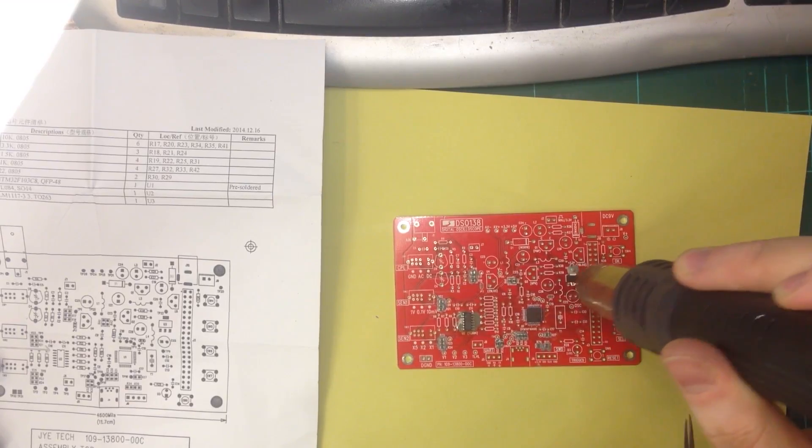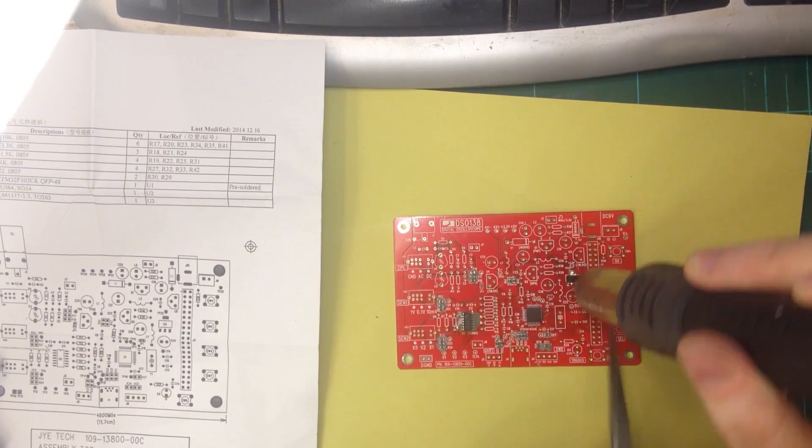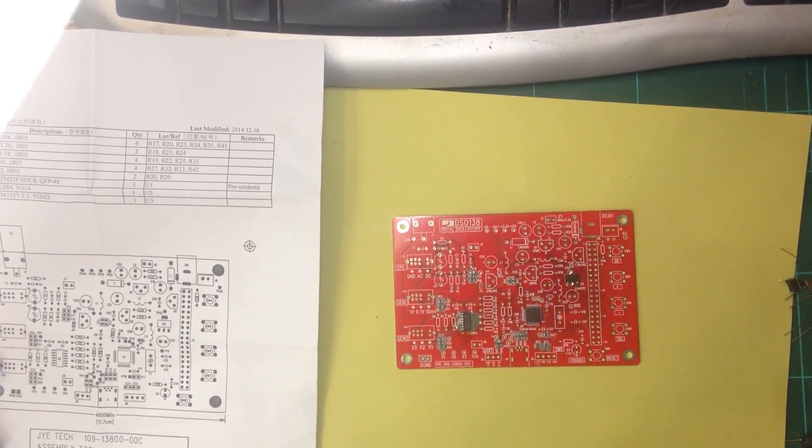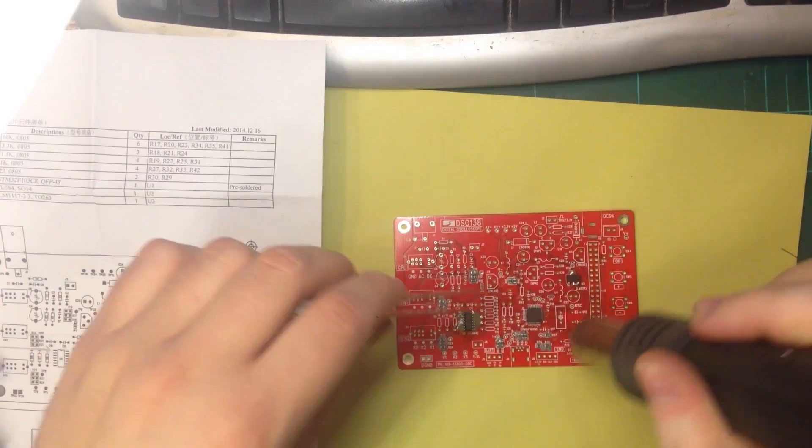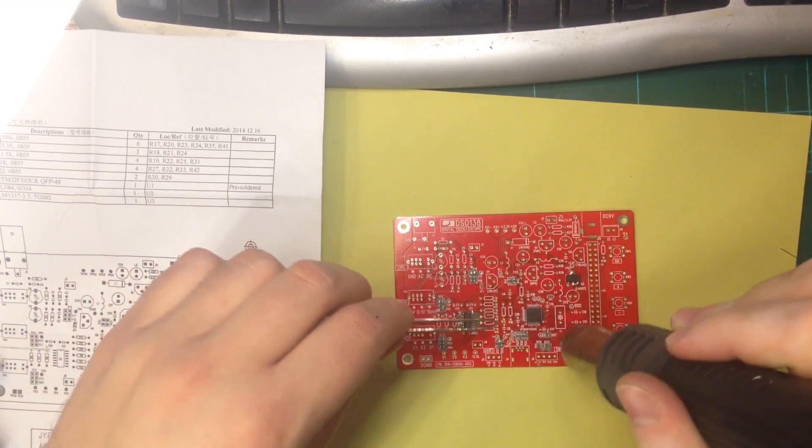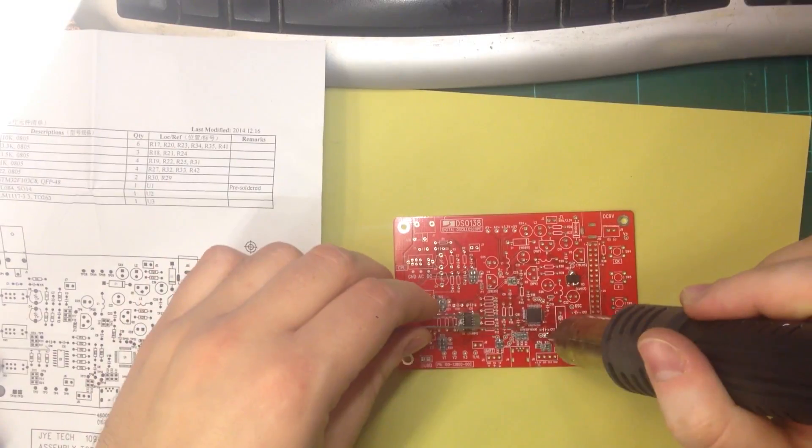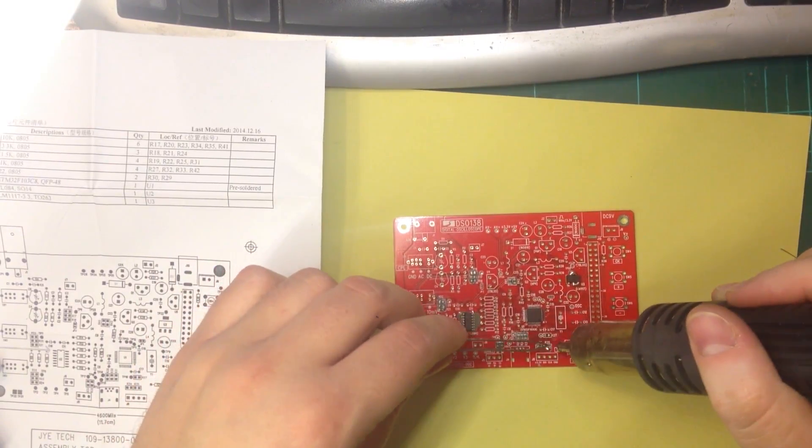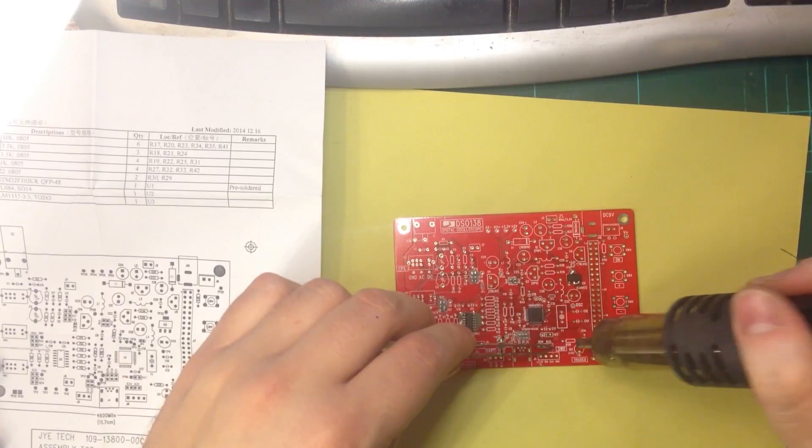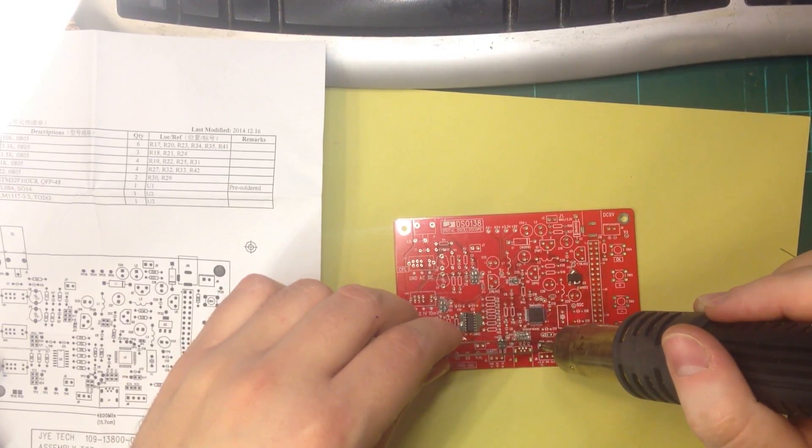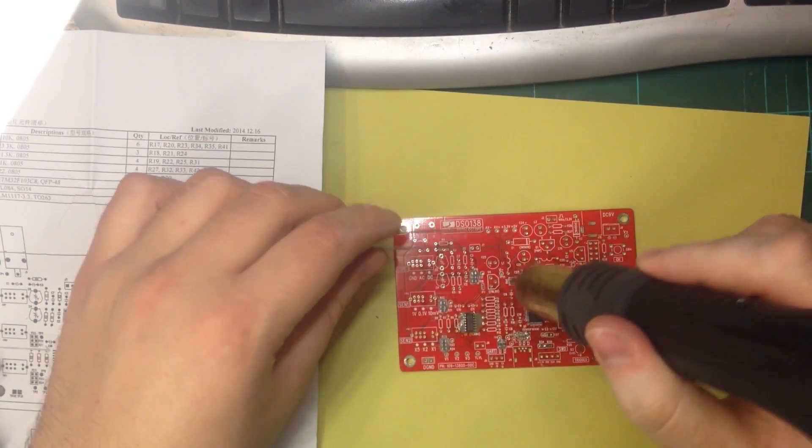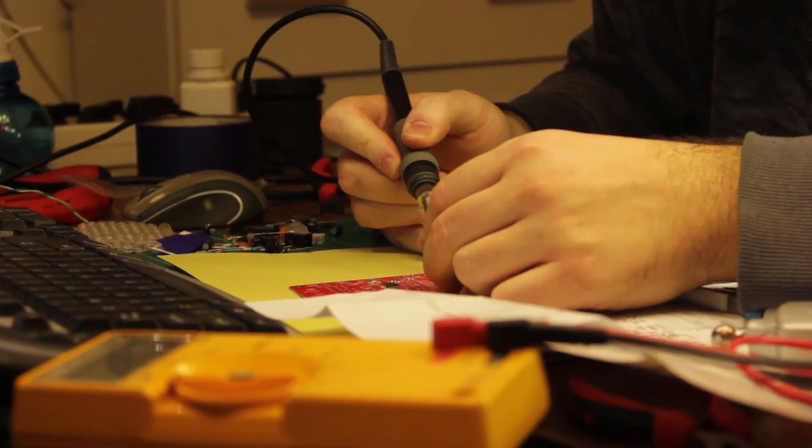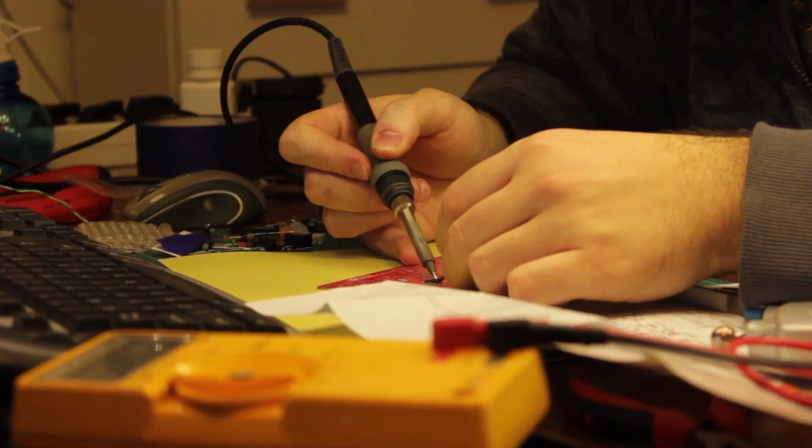With the board hot enough, I reflowed the components and adjusted accordingly. Any components which tombstoned or any pins that were shorted, I corrected using my soldering iron.